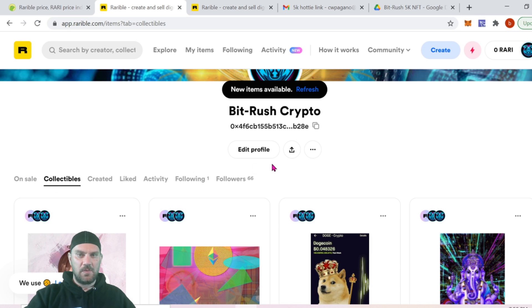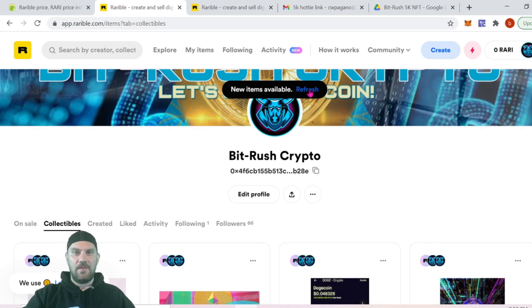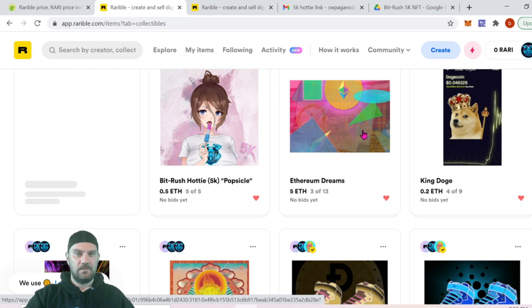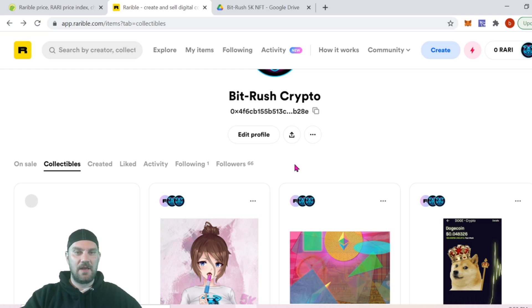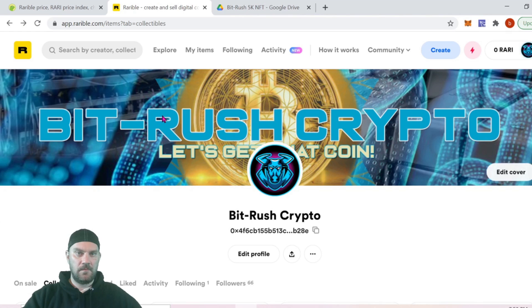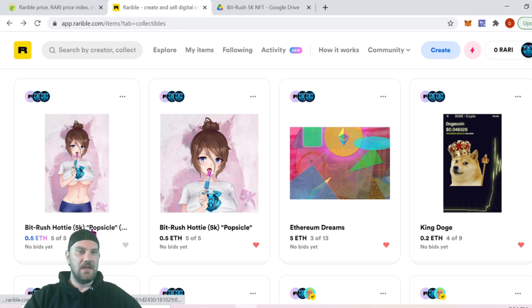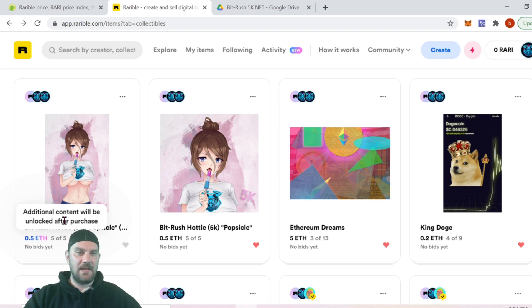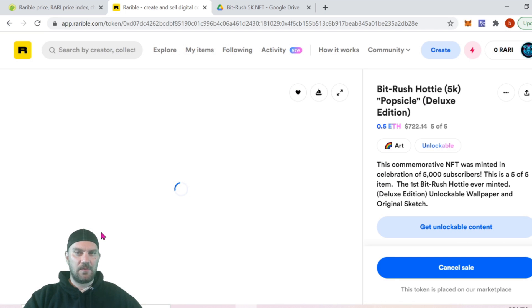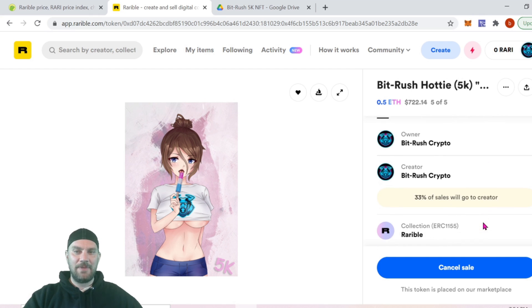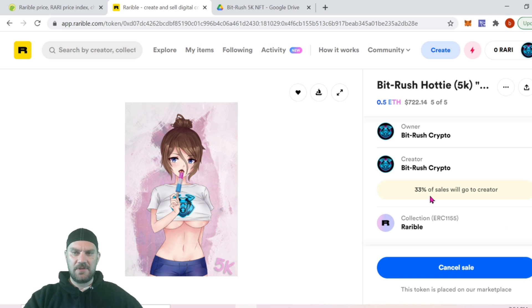We wait a moment and then we can see the transaction refresh. After refreshing, the new item should appear in our wallet and collection. That transaction is now confirmed, and after a couple of refreshes we can see the deluxe edition in our wallet. The pink and blue color indicates it has unlockable content. Clicking on it and selecting 'Get Unlockable Content' would reveal that special link — but I'm not going to do that here, obviously.